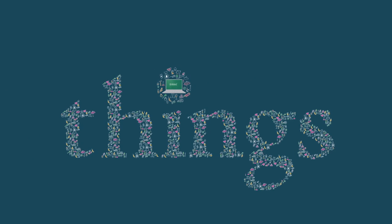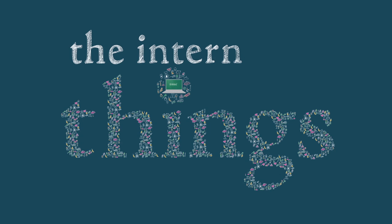And that's the second revolution. It's the first revolution, the Internet of screens. The second revolution is the Internet of Things.